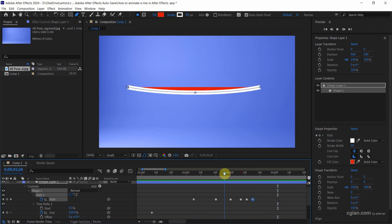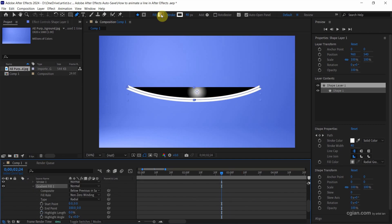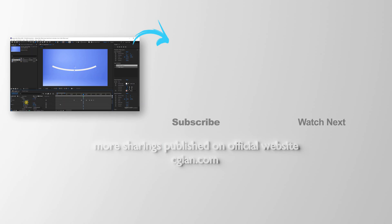Actually, if we want to fill with no color, we can go to Fill here and Alt and click to change to fill with no color. So this is how we can animate a line in After Effects.